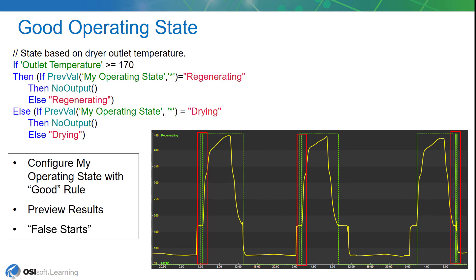We get kind of some false starts, which is something we're going to have to deal with in the next step. But hopefully when we use the preview results feature of asset analytics to take a look at our results, you'll get the same thing as you're seeing in this slide.